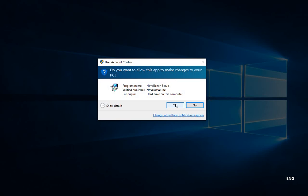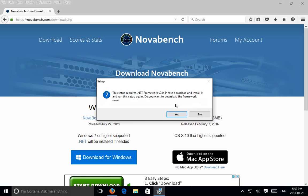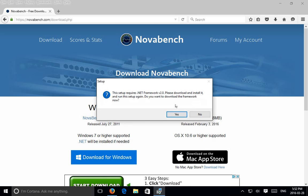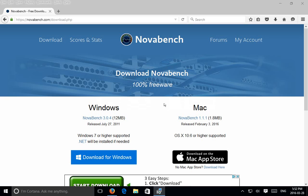We want to allow this app to make changes. In this case it wants to install .NET 2.0, so we're going to proceed with that.